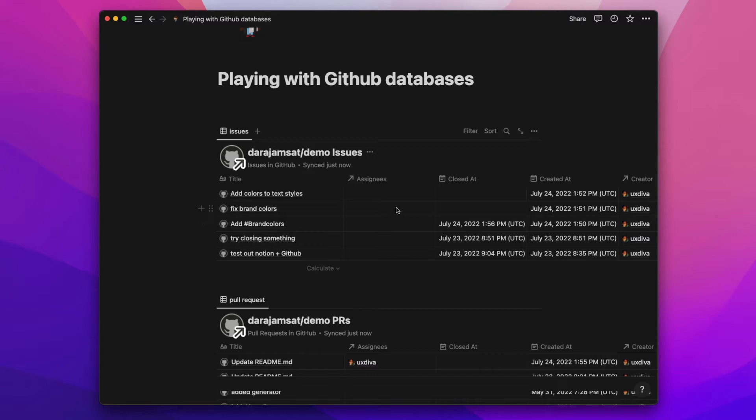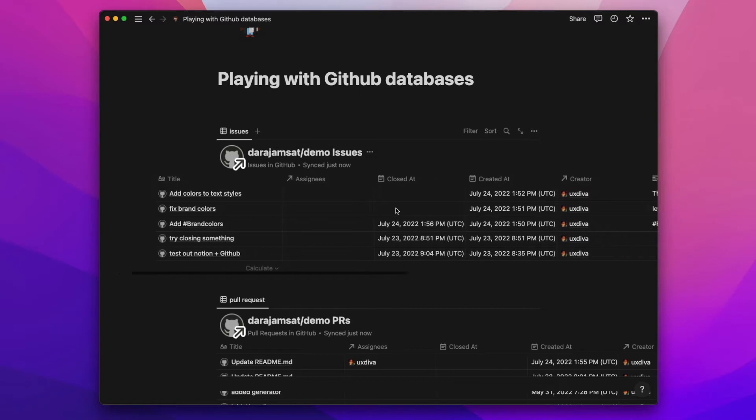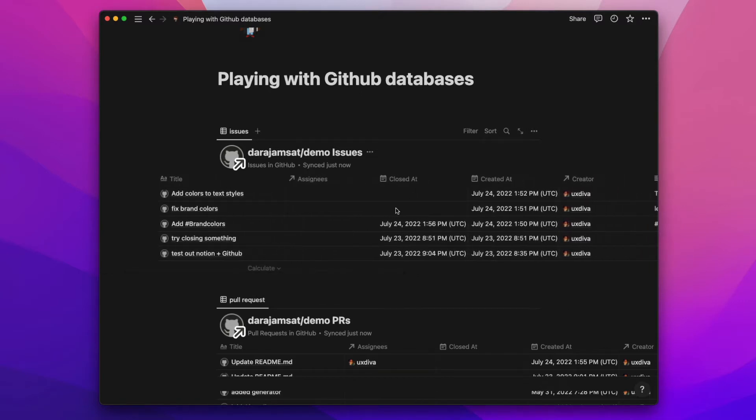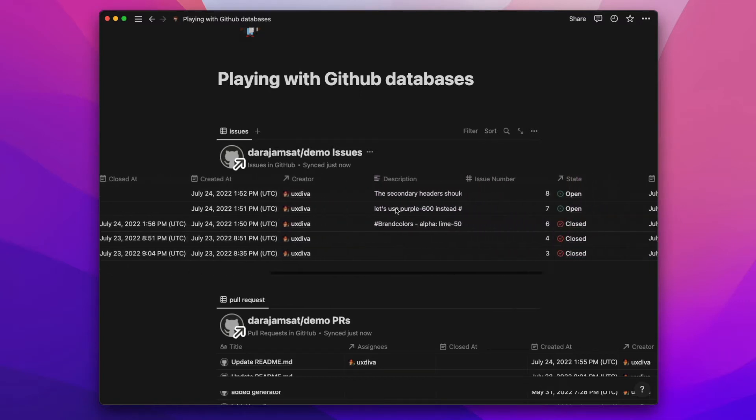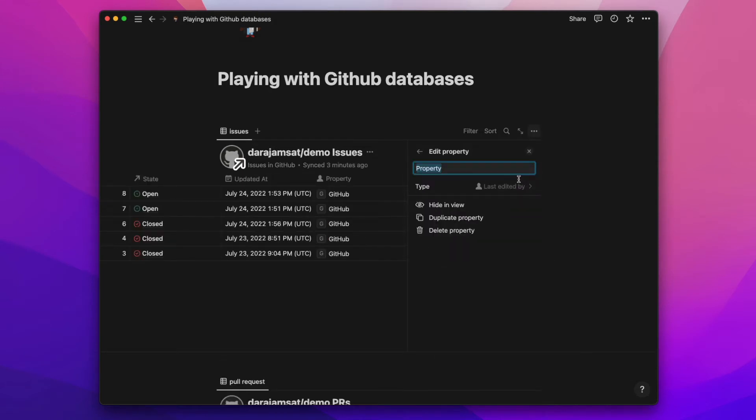But because it is a Notion table, I can do some other things with it. So first of all, in the documentation they show you can add in that property field.